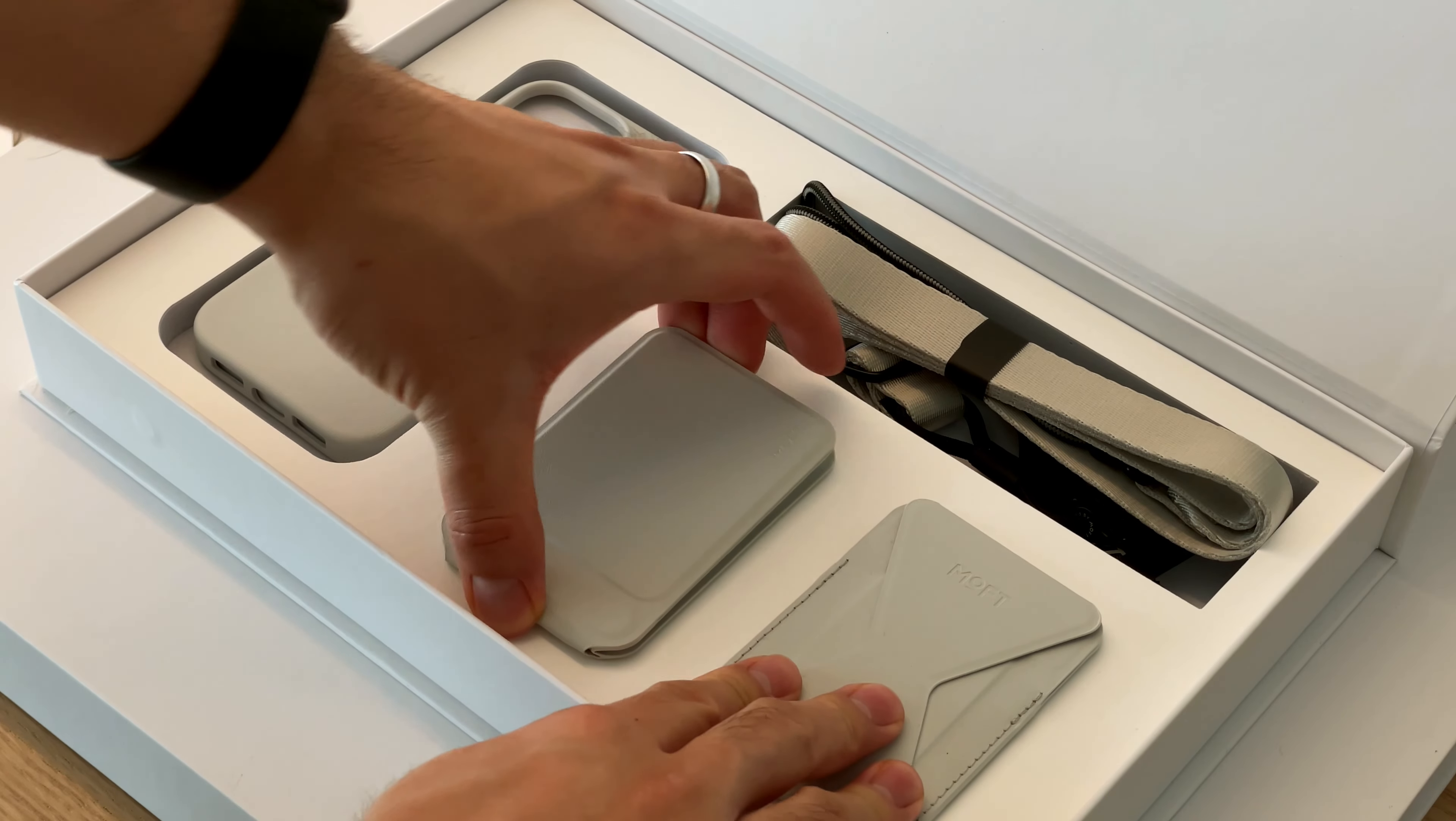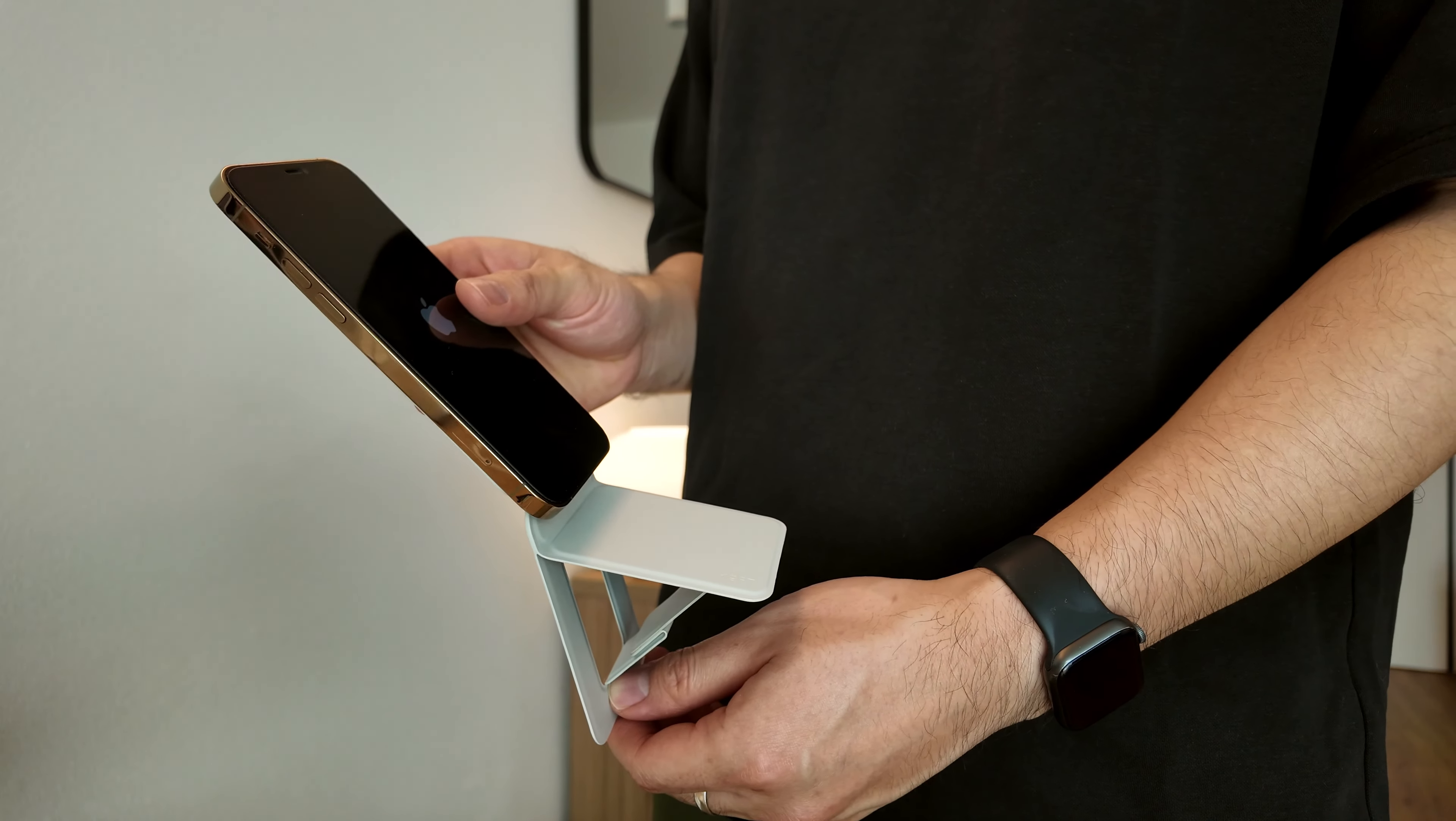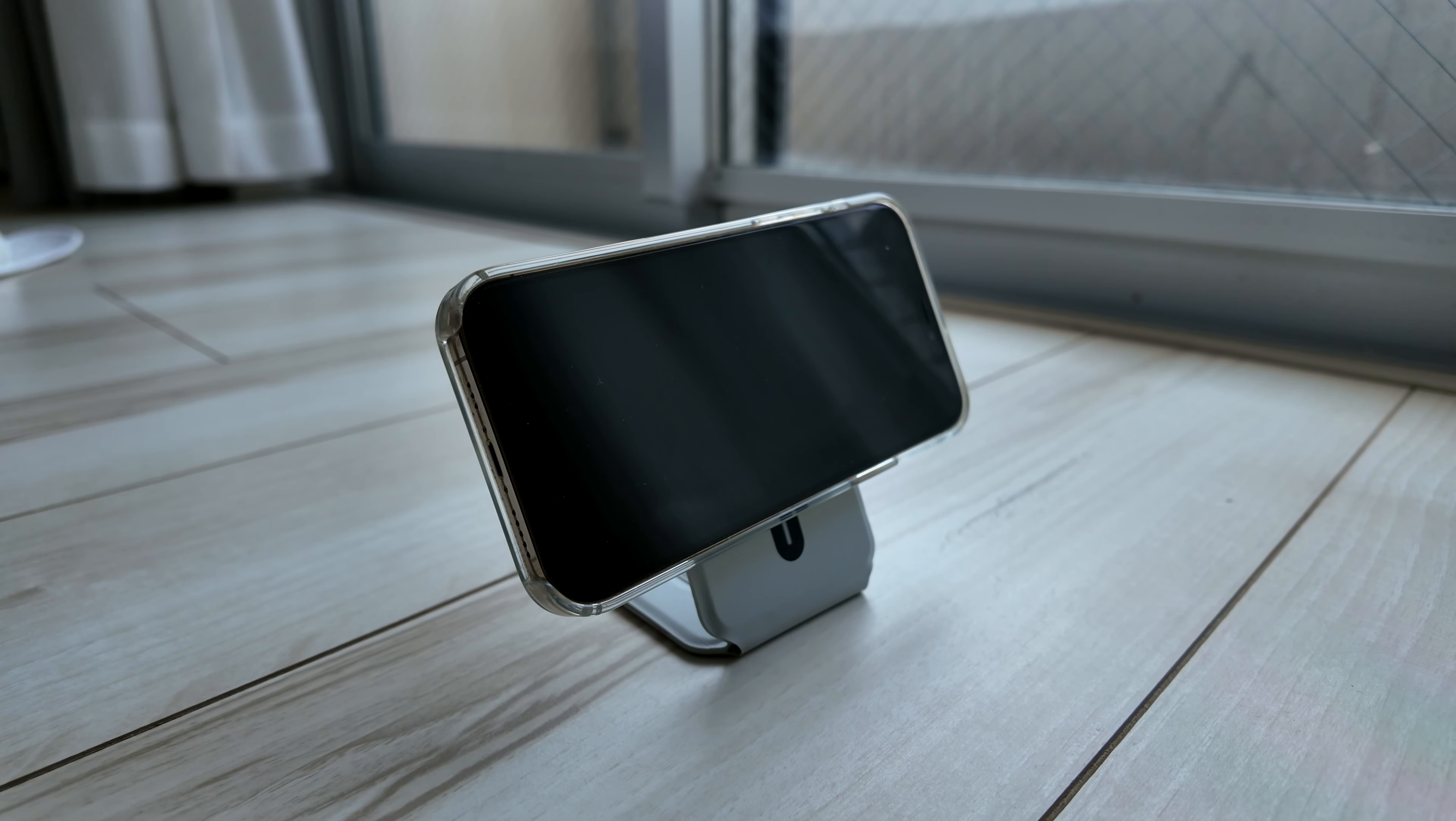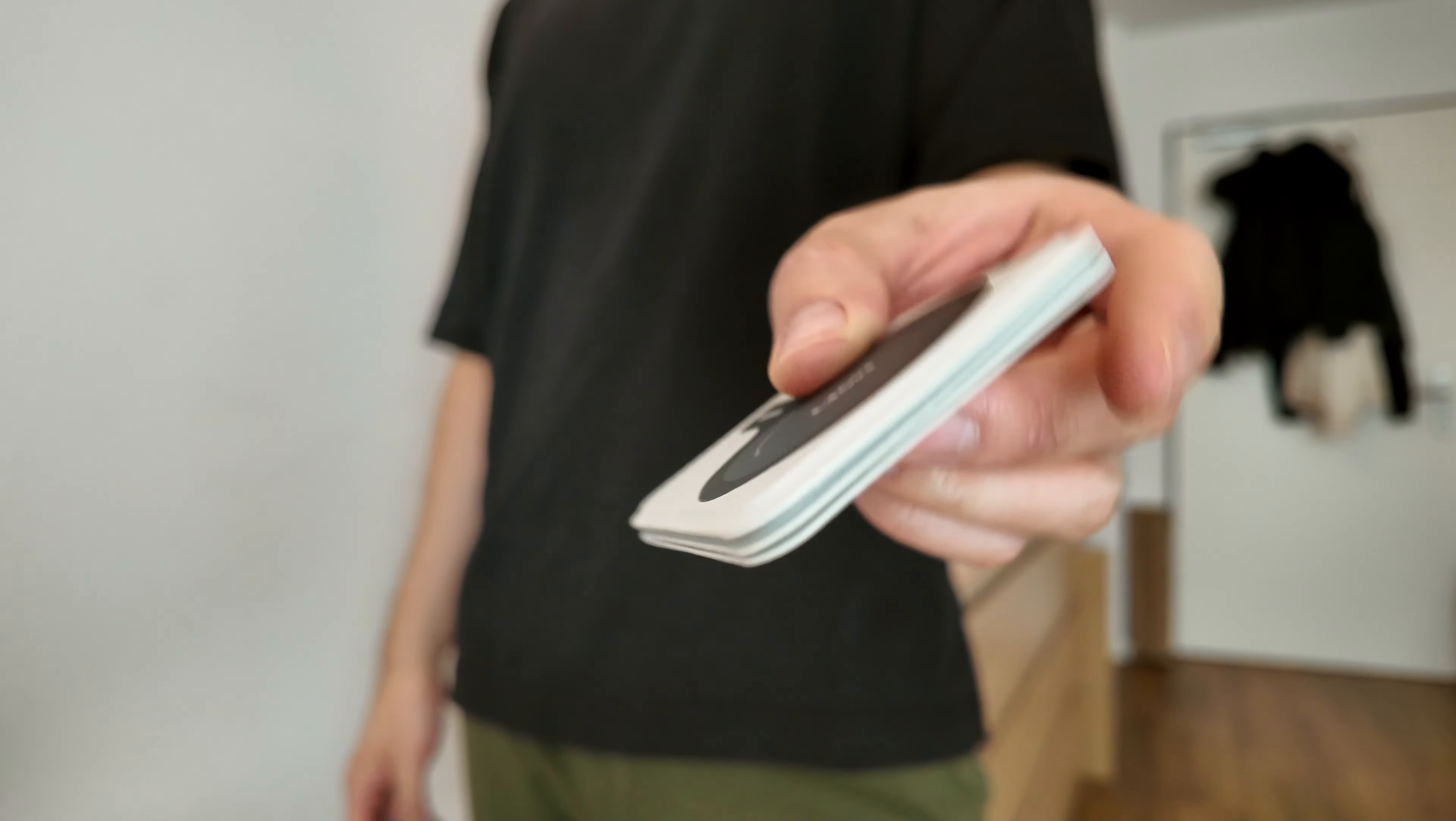Next in the kit, we have the Snap Phone Tripod. With just the size of a credit card, it turns into a tripod for your phone in seconds. It's very sturdy and can be used in many ways, like taking a video or picture, or used as a handheld device. Once you're done, it falls away almost seamlessly.